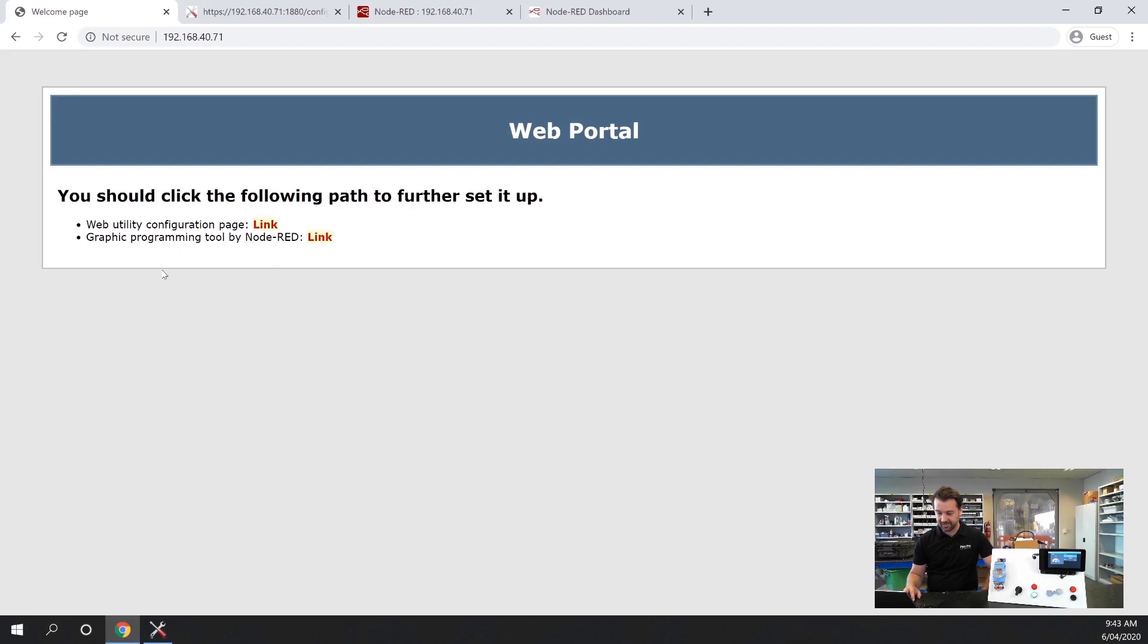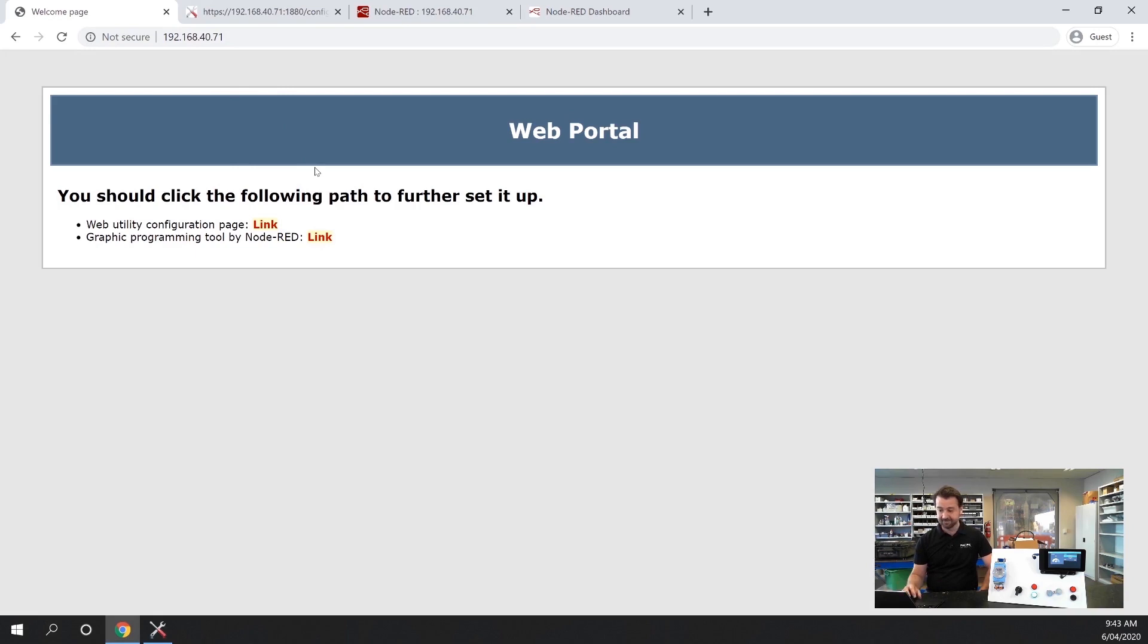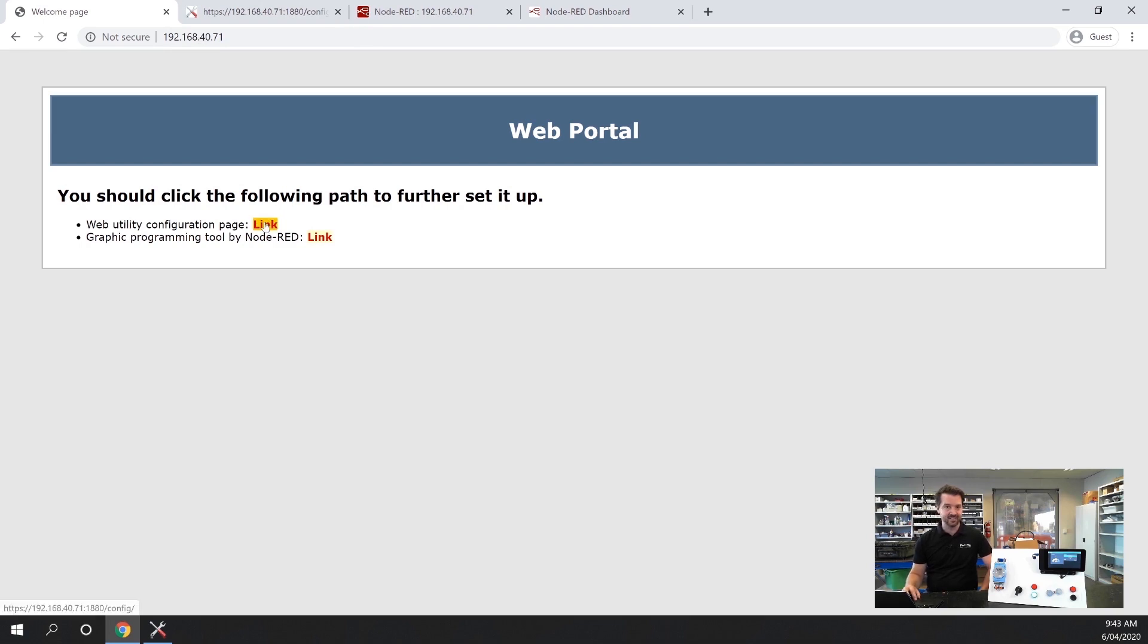Next we're going to jump into our web browser and once we're here we put in the IP address of the unit and it will prompt you to log in with the default username and password and you have two options. You can either go through to the web utility or through to Node-RED and we'll talk about what Node-RED is a little bit later on.